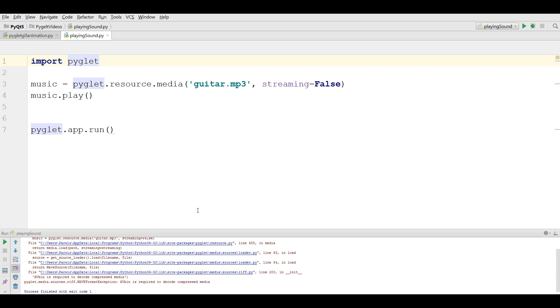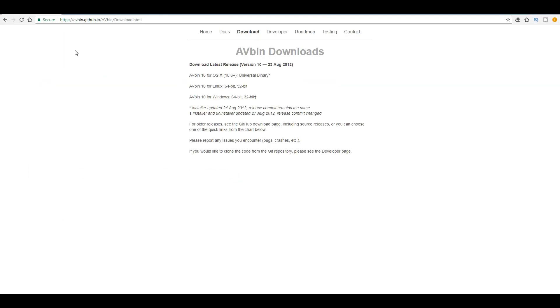And PyGlet, when we are going to play MP3 sounds, it needs AVbin that should be installed in your windows. For this, you should download this. This is the website. I will add the link of this website in the video description, avbin.github.io.